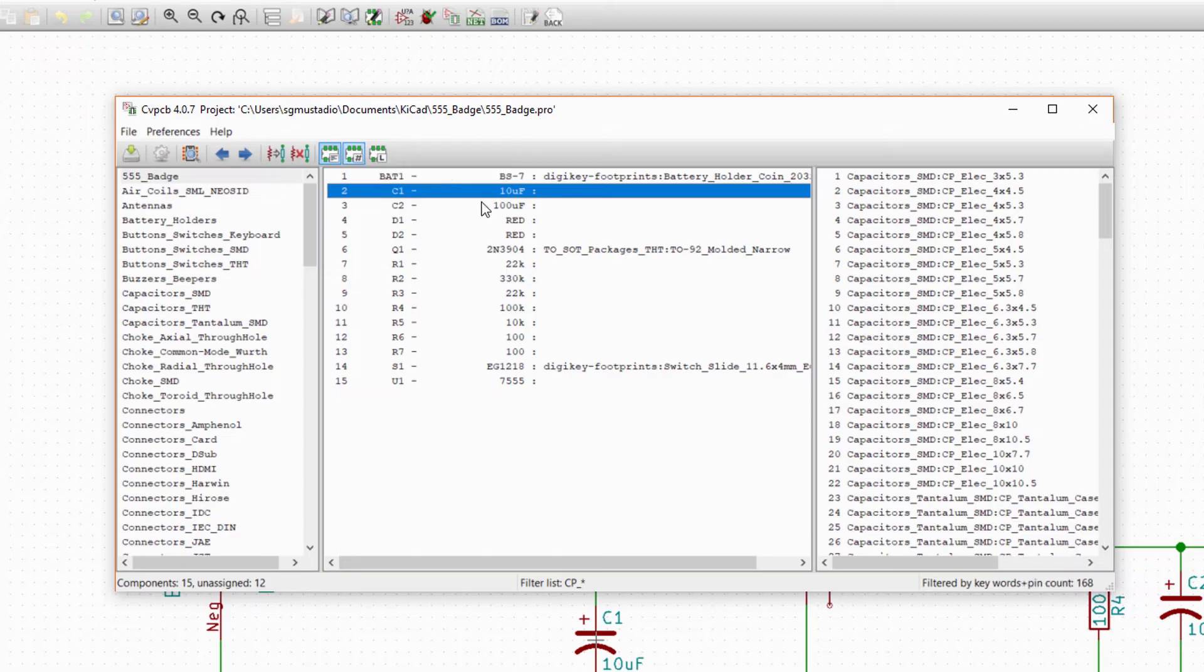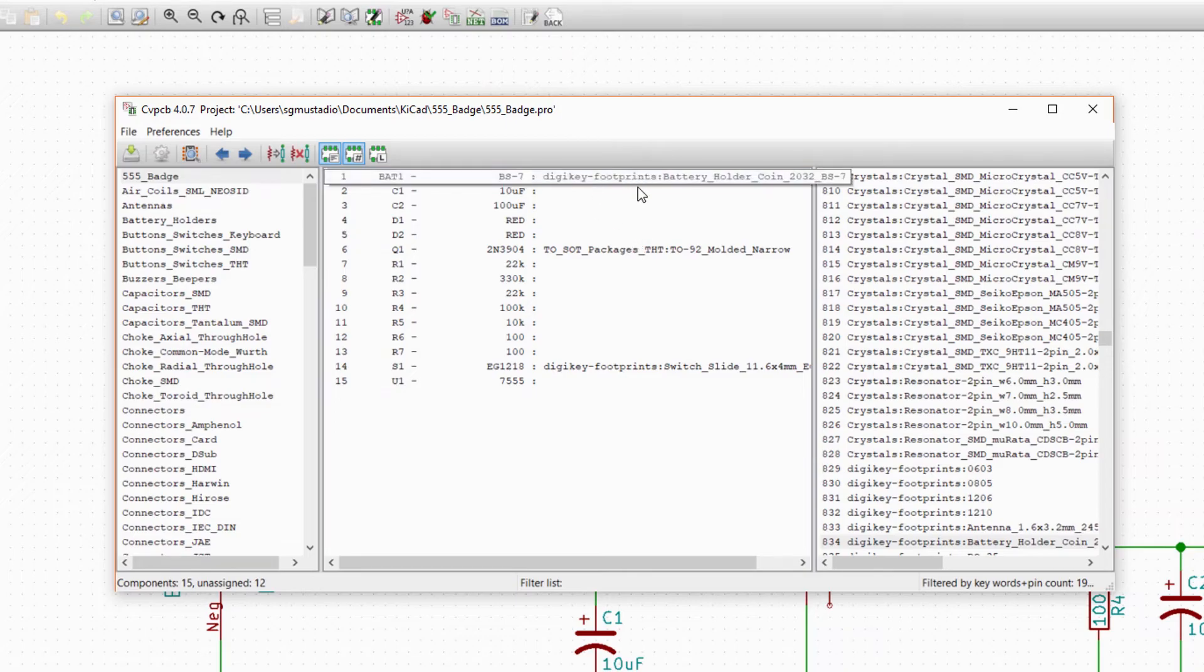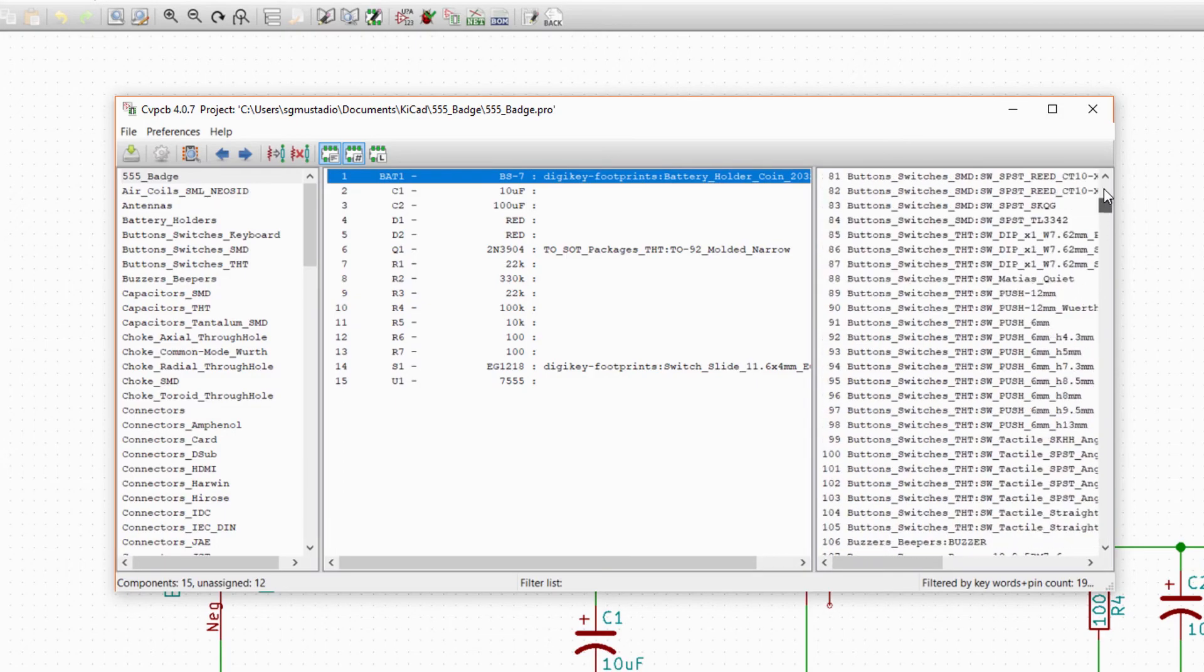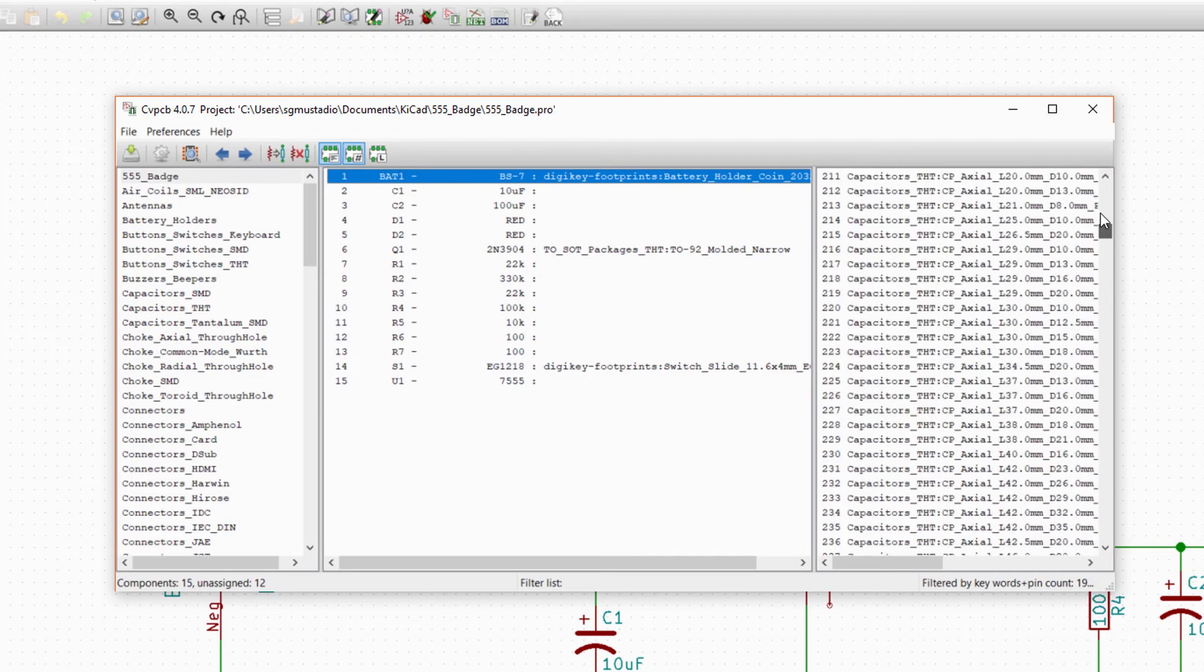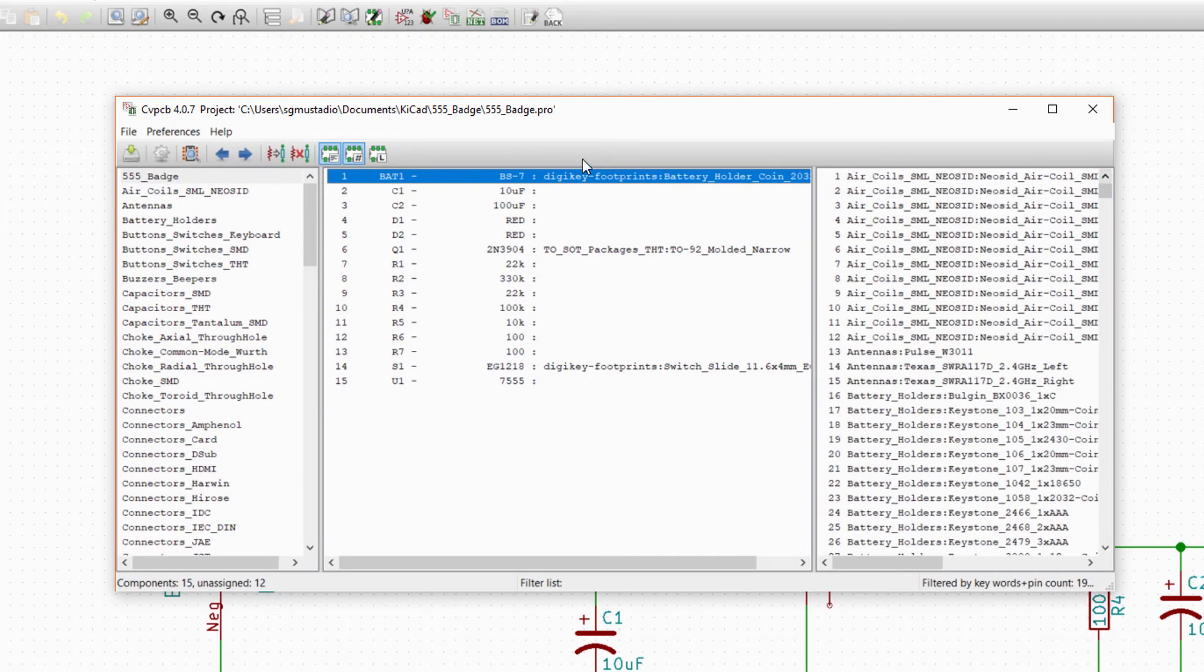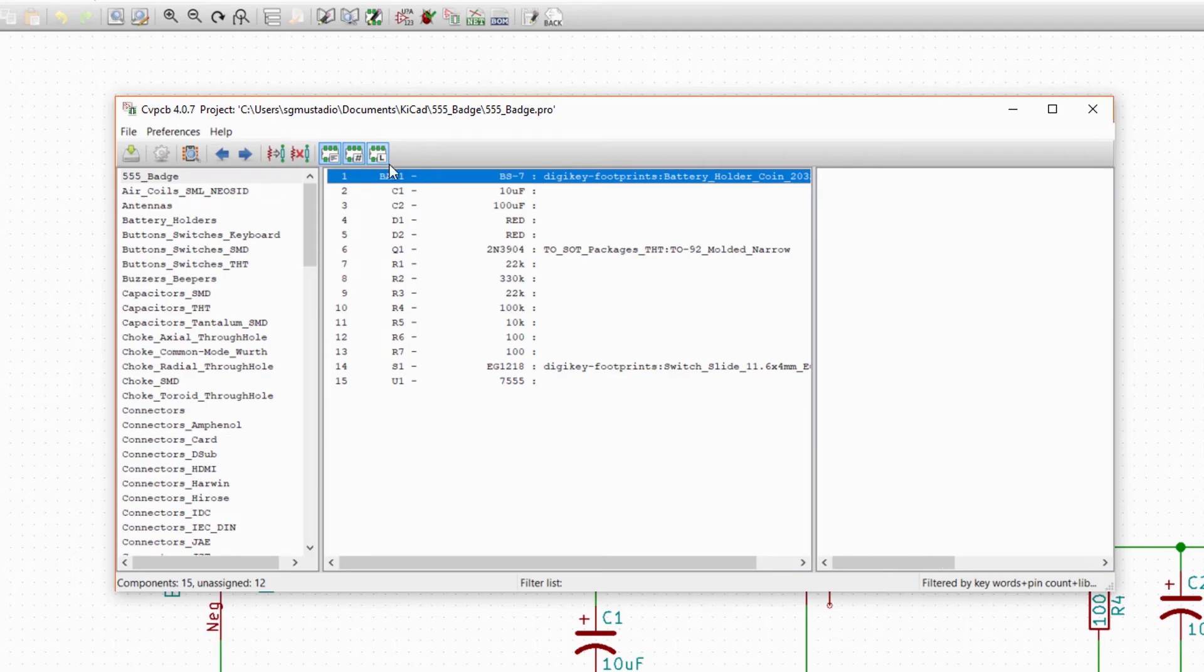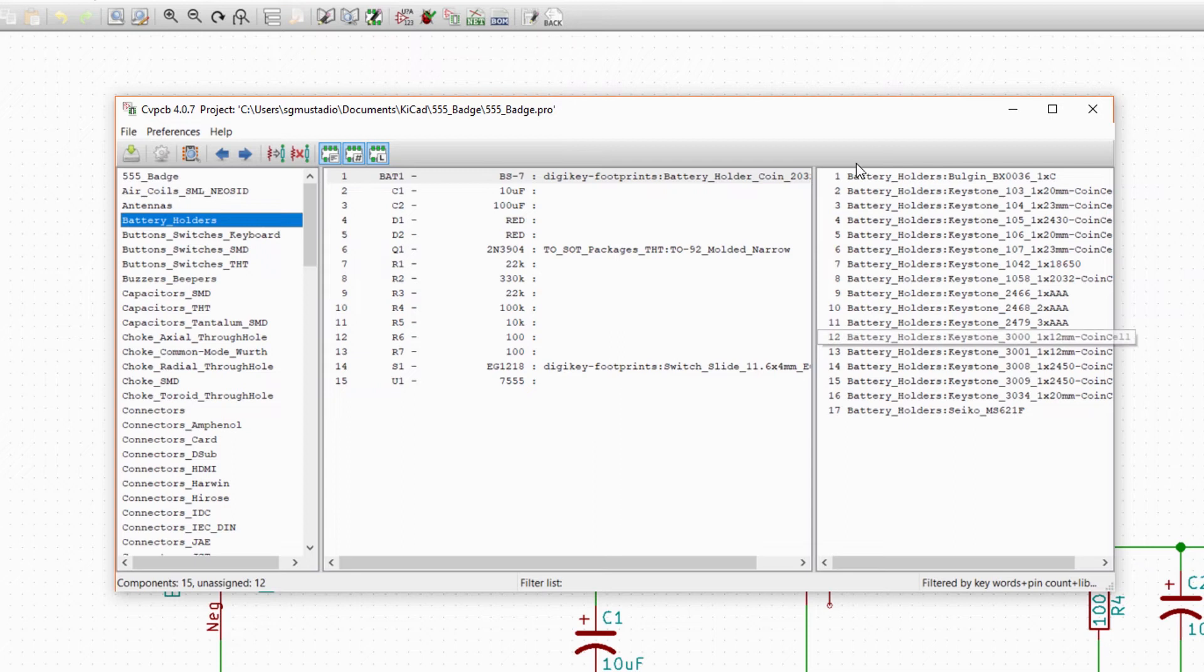The next filter button is pin count. Click on that, and now you'll only see footprints with the same number of pins as the part selected. Because our battery has two pins, you'll be presented with only footprints that have two pads. Finally, click on the last button, which allows you to select a library in the left pane to view only footprints from that library. If you click the battery holders library, you can see all the battery holder footprints with two pads.